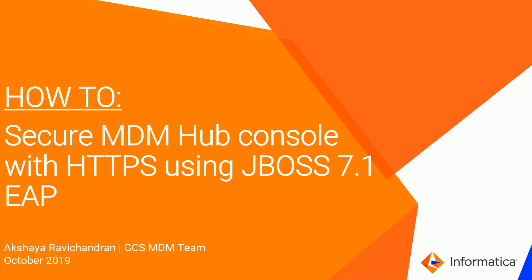Hi, my name is Akshia and today I'm going to show you how to secure your MDM Hub console with HTTPS using JBoss 7.1 EAP.